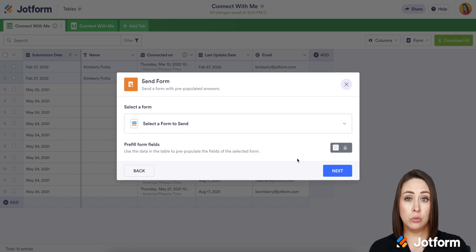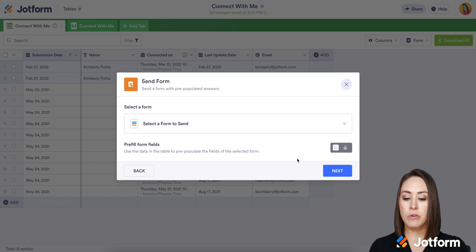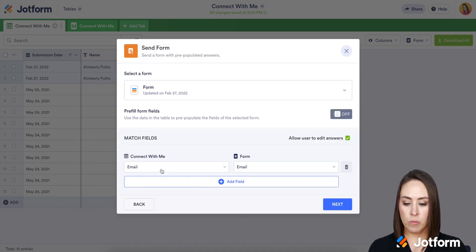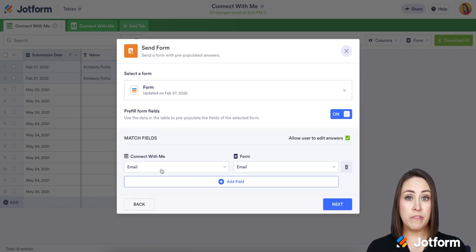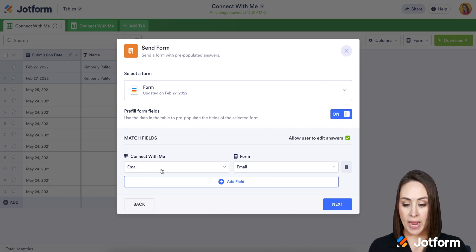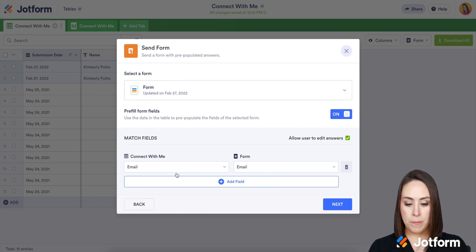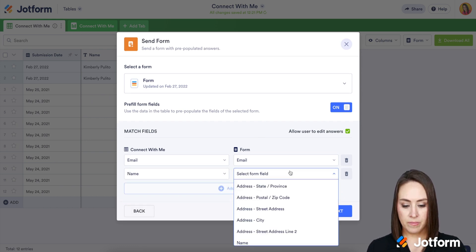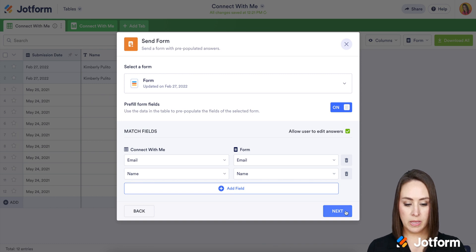Now we get to choose which form we want to pre-fill. So for example, this one was a 'Connect With Me' form — maybe I want them to fill out this form right here. It automatically turned on the pre-fill capability, which is great, and it's already starting to map, but I also want it to map the name. Perfect. We'll go ahead and click next.